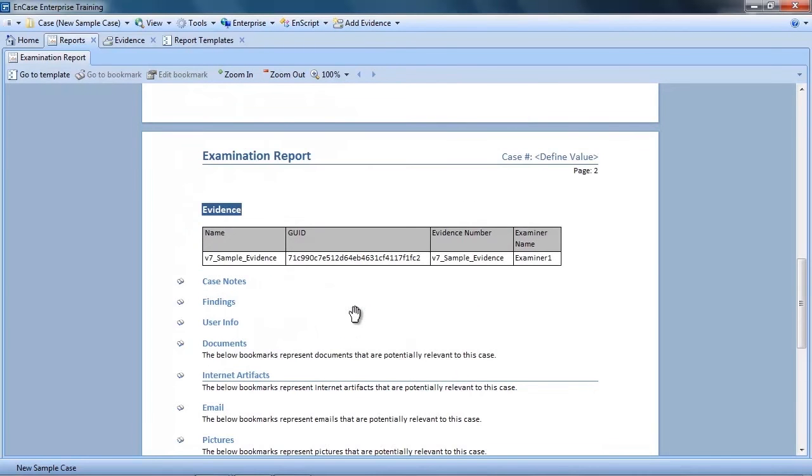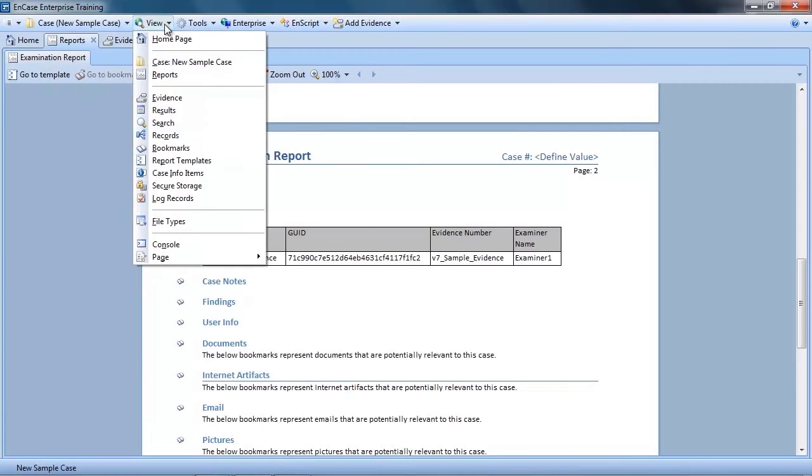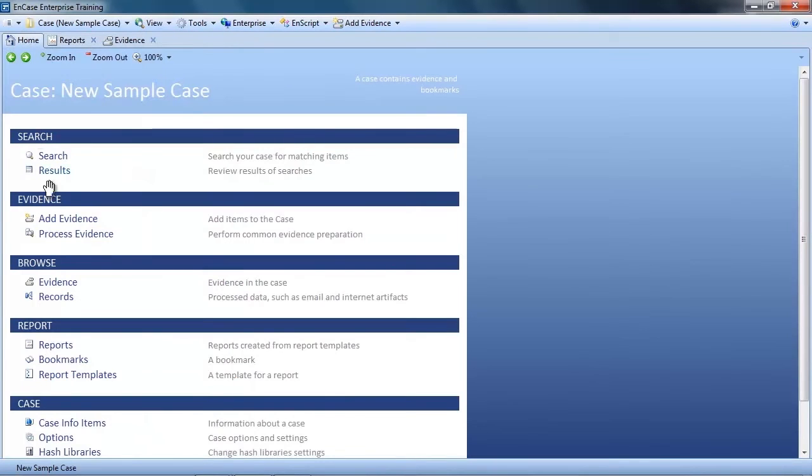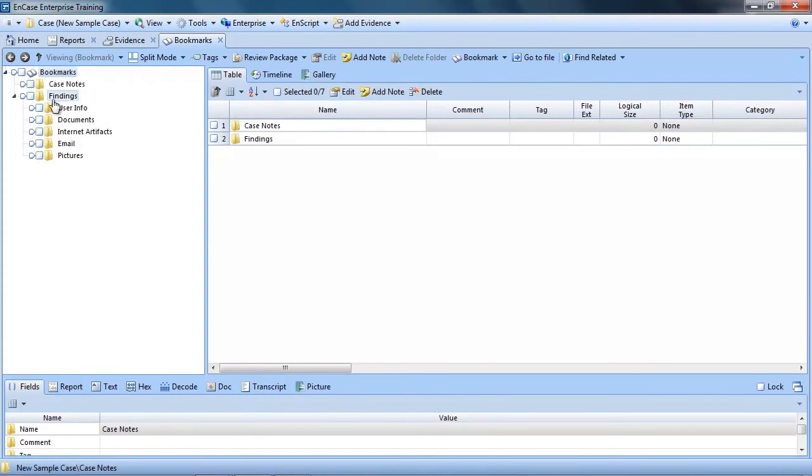Now you may be asking yourself, where did those sections come from? Well, that's a good question. These sections are the name of the bookmark folders that are part of the report template. So let's take a look at them now. I'll close the report template and go back to my case homepage, and click the bookmark links. Sure enough, we see those bookmark folders that are sections in the report.